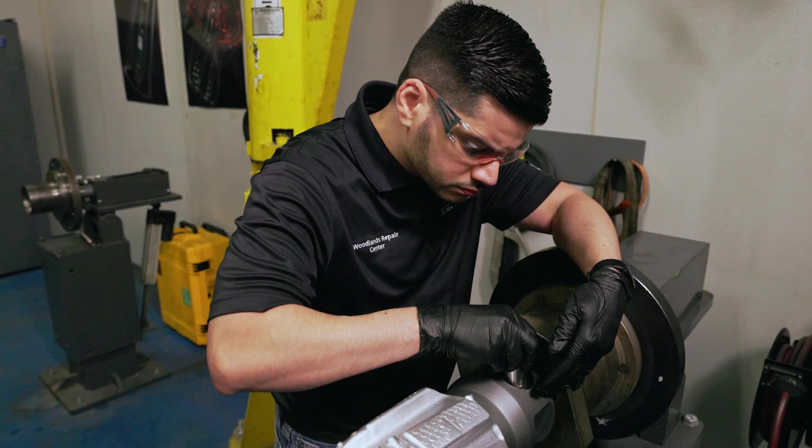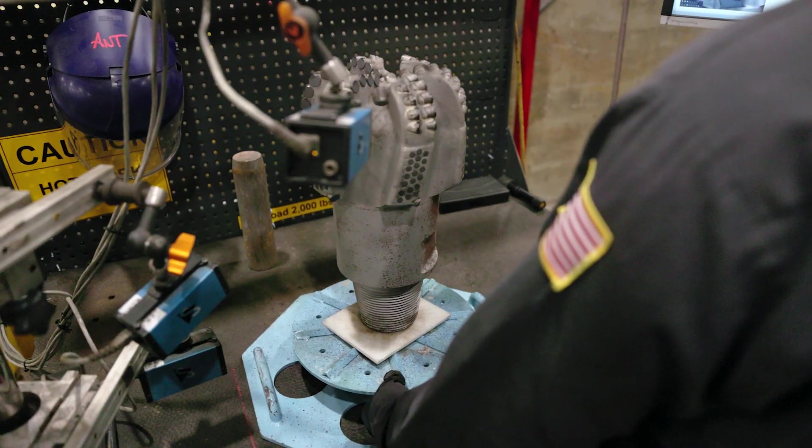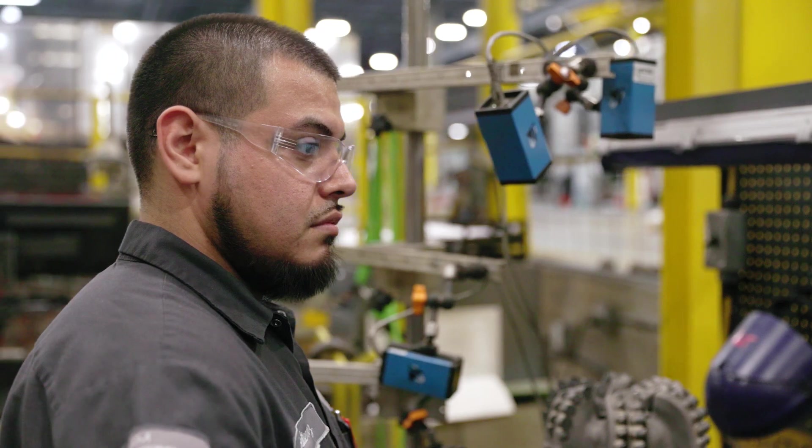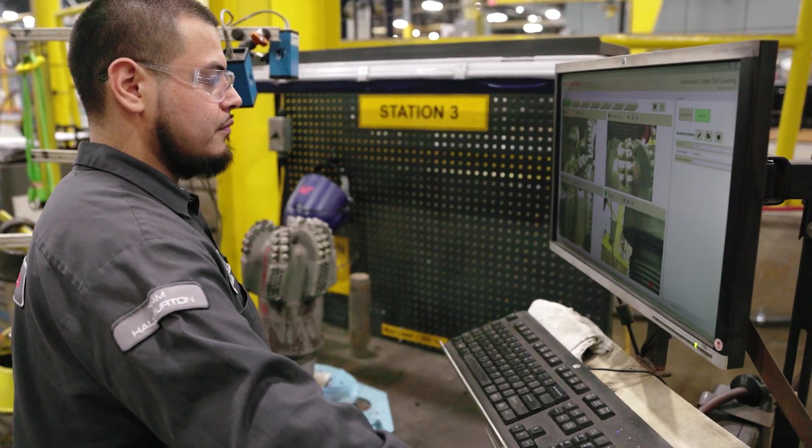At Halliburton Drill Bits & Services, we deliver customized solutions for today's challenges and greater insights for the future, maximizing asset value for our customers.